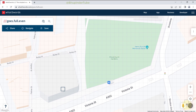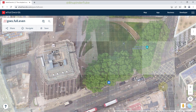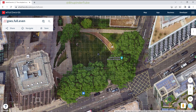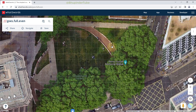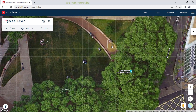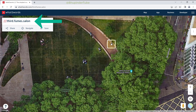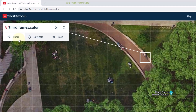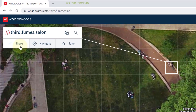Now let's say you want to meet someone in a park next to your house — for example, at a bench in this park. Zoom in to the place you want, and you can see the grid on the map. Click on the grid and it creates a new three-word address for that exact location.